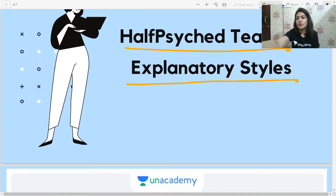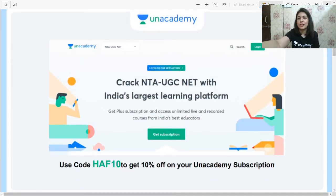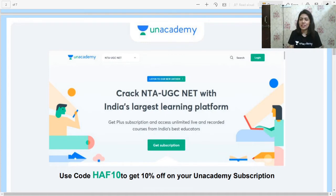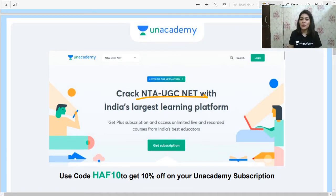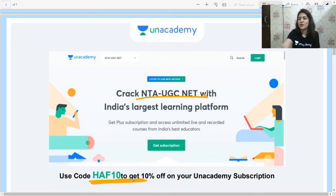Before we move on to the actual theory, I want to tell you a little bit about this wonderful platform called Unacademy where I'm currently working. If you'd like to join my band of students and especially clear the NTA UGC NET exam, which is upcoming, you can join my course — I'm doing a full course soon covering all of the syllabus. If you'd like to subscribe, you can use my code HAF10 to get a 10 percent discount.